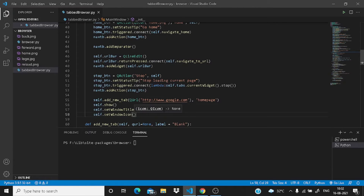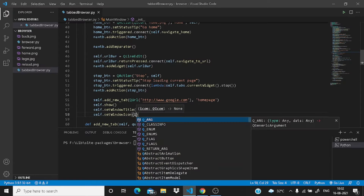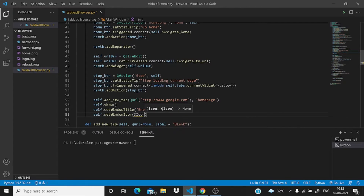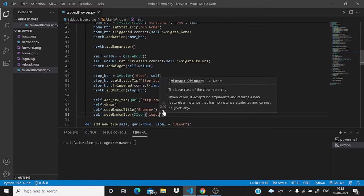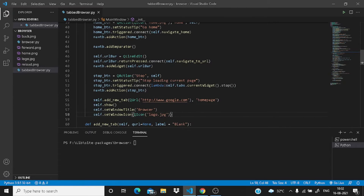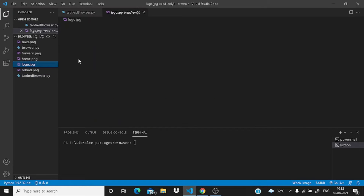Within the parenthesis you need to write the icon name in the form of QIcon. So write QIcon, and in the parenthesis write the name of the image or logo you want to display. I'm writing here logo.jpg — this is the logo.jpg we are going to display as the logo.